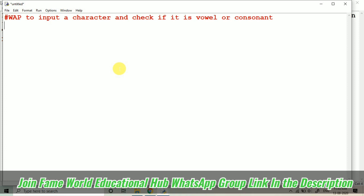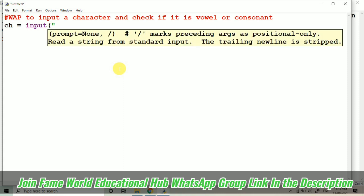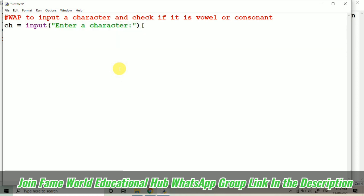So we will be using logical and here. Let's start. Suppose I'm taking ch as a variable and I'm taking input 'Enter a character', and here basically I am just checking this zero. So what will happen? Only a single character will be taken as input.